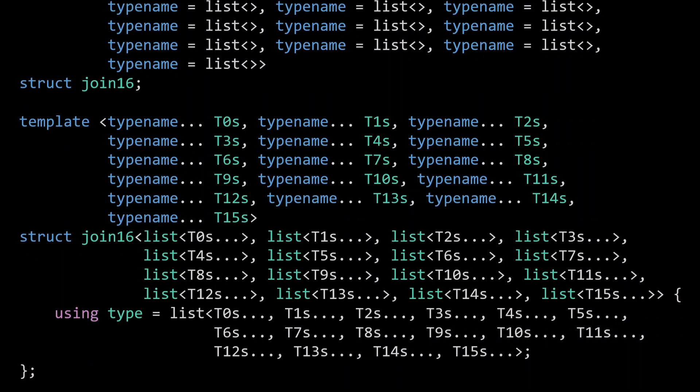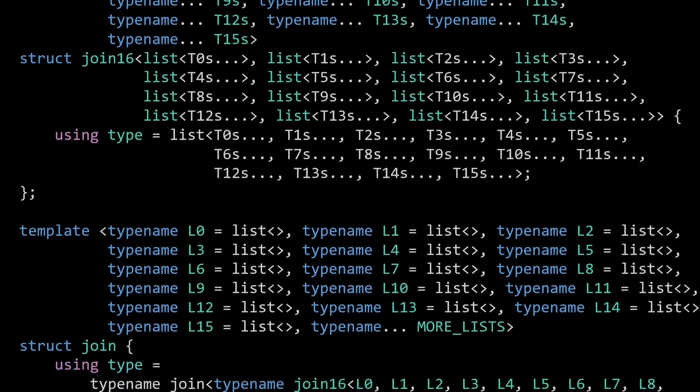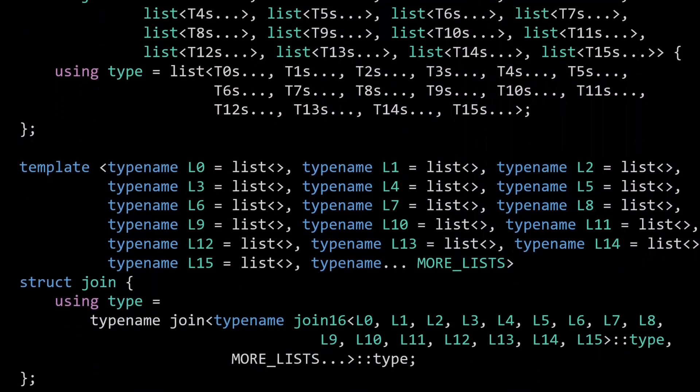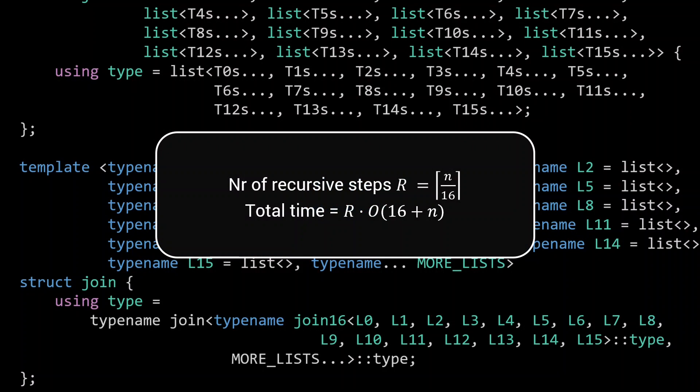Of course we want our join to work for more than 16 lists as well. So we now define join itself to make use of join16. This is where the recursion comes in. If join is called with 16 or fewer lists, we just have a single invocation of join16. If it is called with more than 16 lists, we recurse a couple of times. In general, the number of recursive steps is now n over 16. Every step we invoke join16, as well as need linear time for the instantiation of the new lists and the instantiation of join.